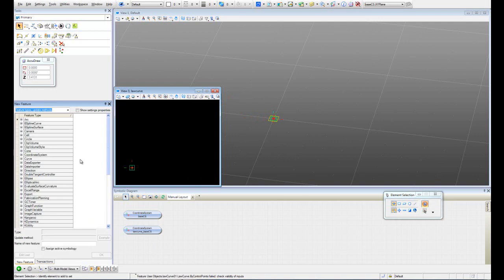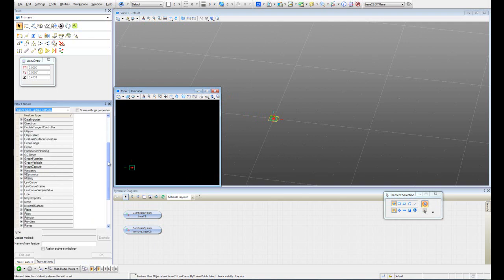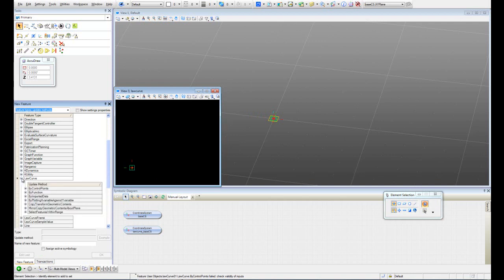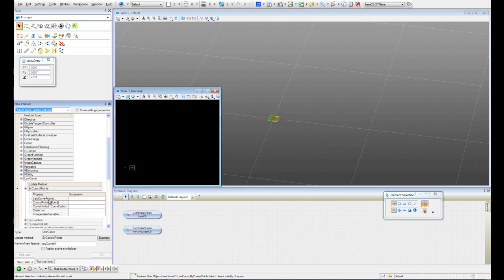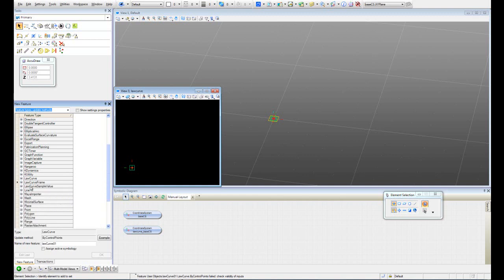The next thing that we have to do is create our log curve by control points. So we need to create first a log curve frame and our control points. Let's do that.